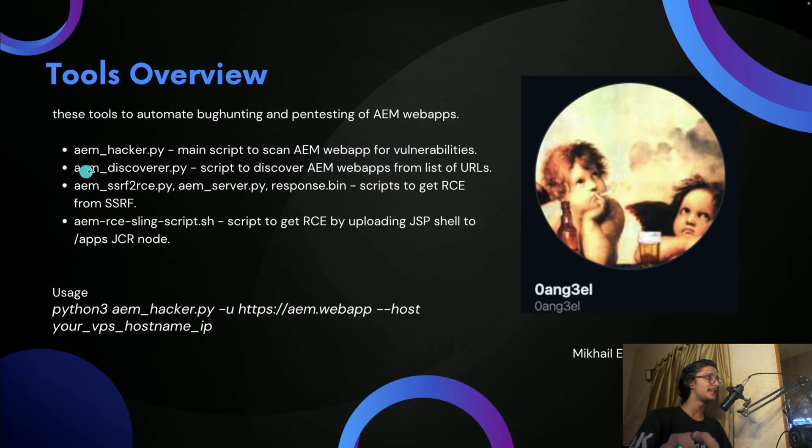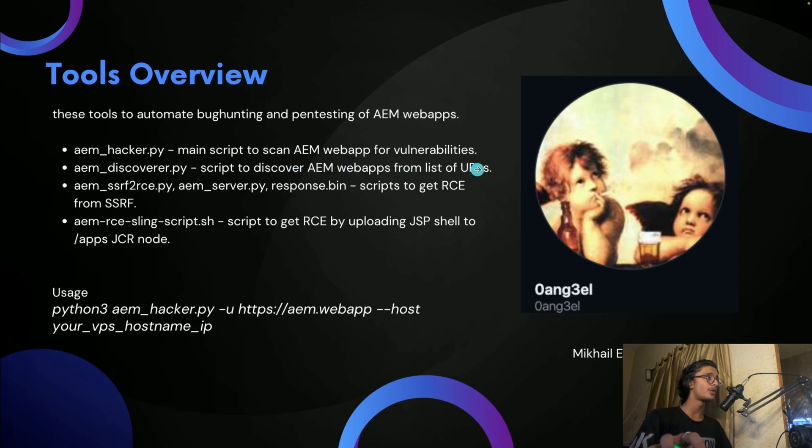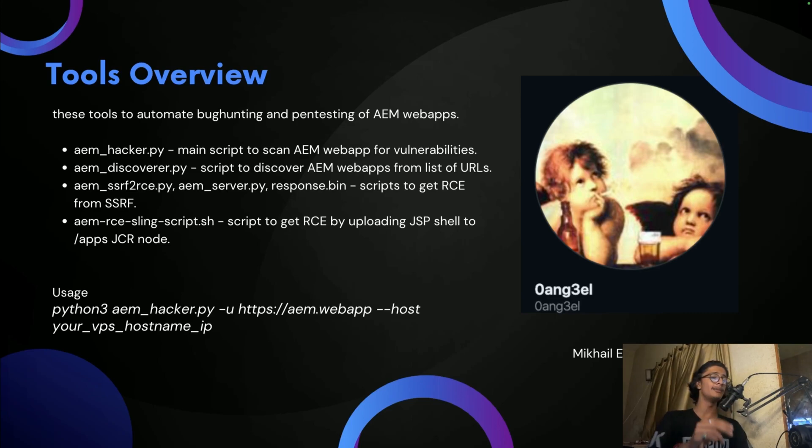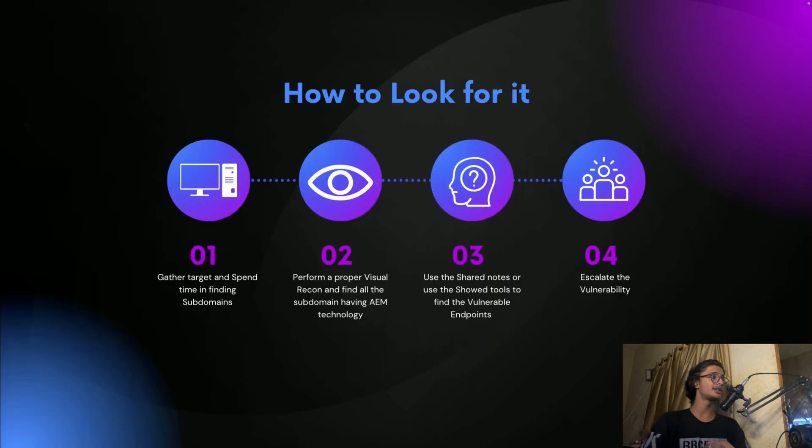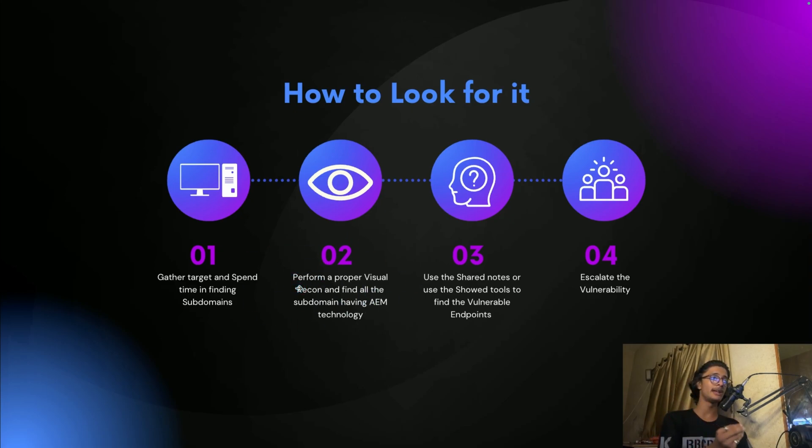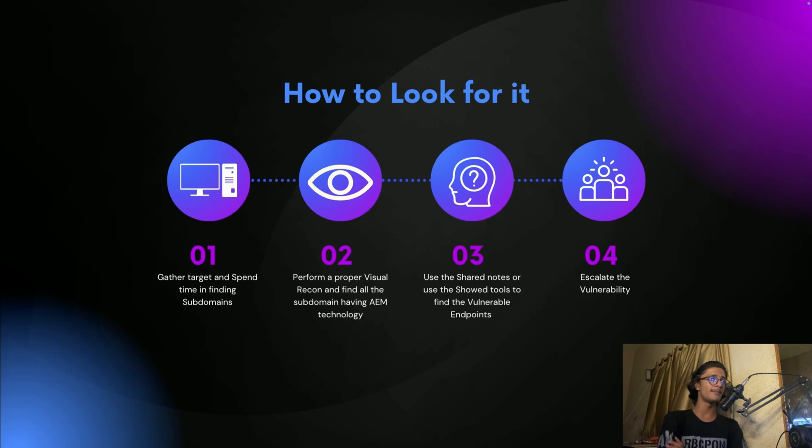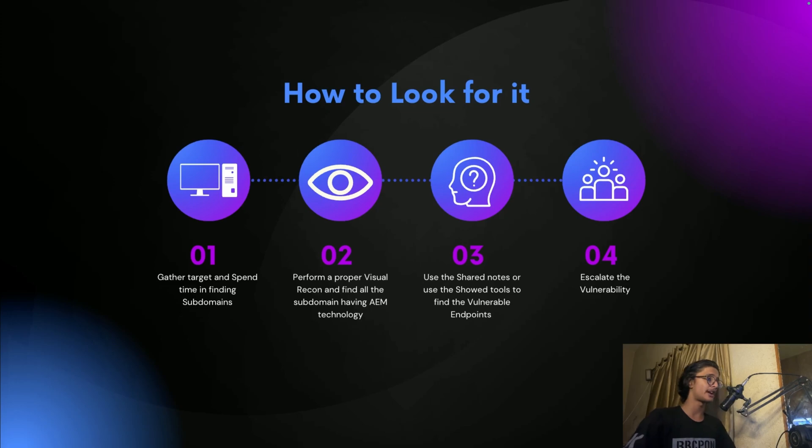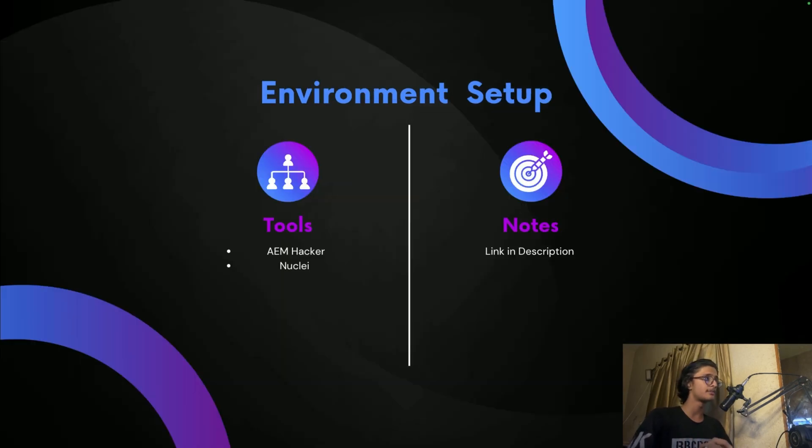We're having four major .py files: aem_hacker.py is the main script to scan AEM web apps vulnerabilities. aem_discover.py is a script to discover AEM web apps from a list of URLs. This particular thing is usually used to eliminate the process like proper visual recon. If you're only looking for AEM, you should use this to eliminate that process. But if I'm not talking about only AEM, it will also give you a lot of other functionalities that you can exploit, maybe Jira, Jenkins, Grafana, and all those things.